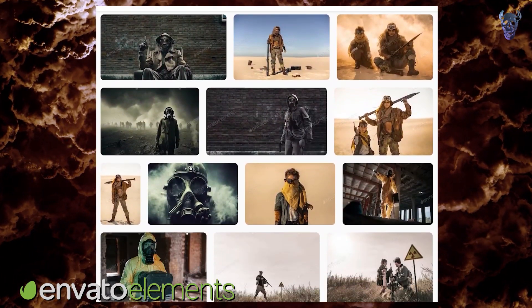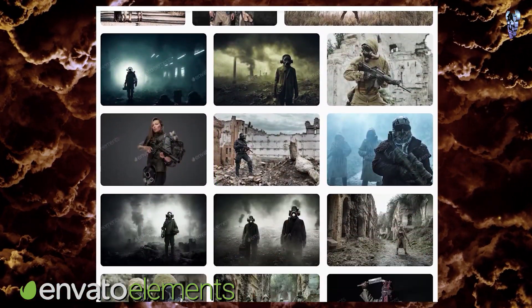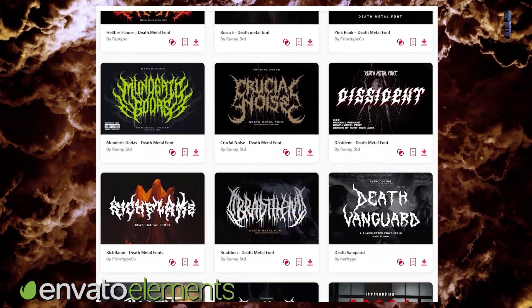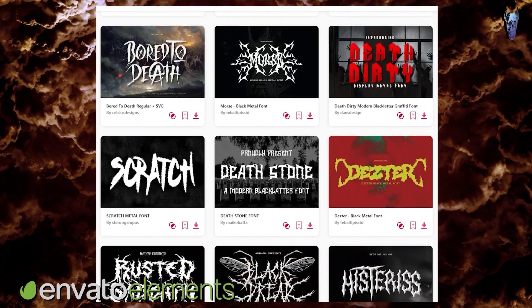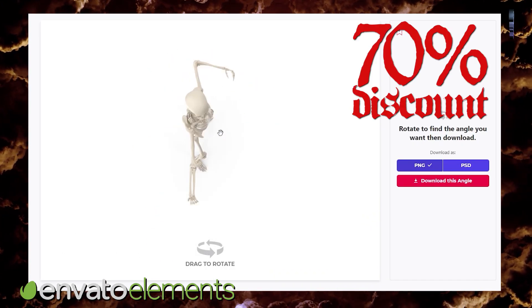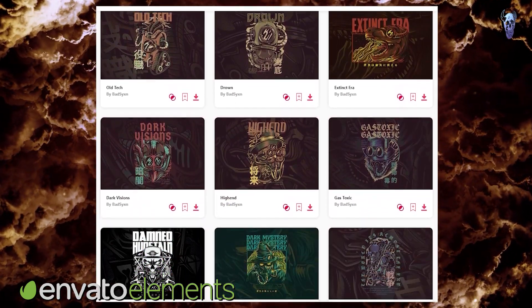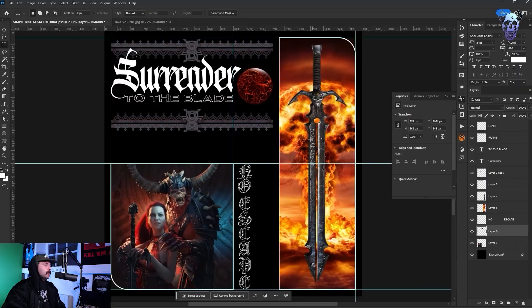If you'd rather make your life so much easier with literally millions of assets, fonts, 3D models and more you can use my link in the description to get 70% off your first month subscription to Envato Elements. Alright alright let's get back to Photoshop.